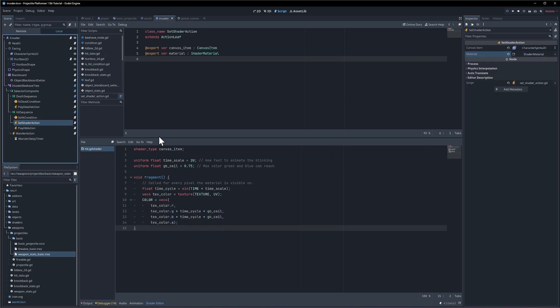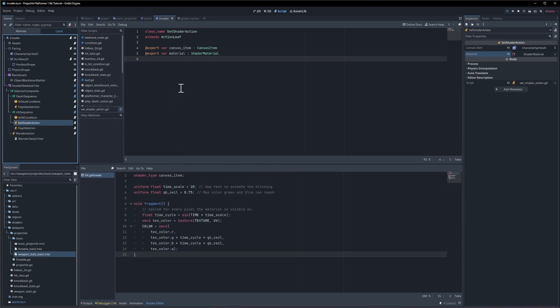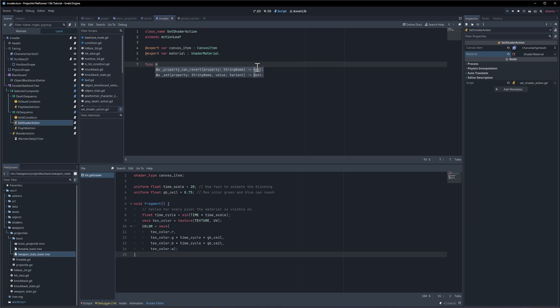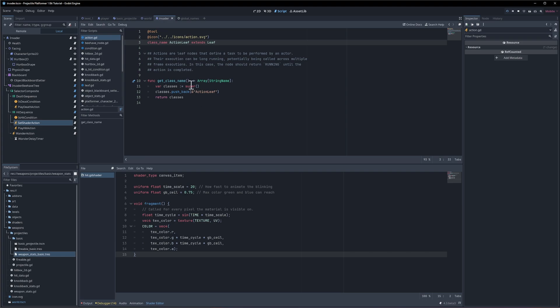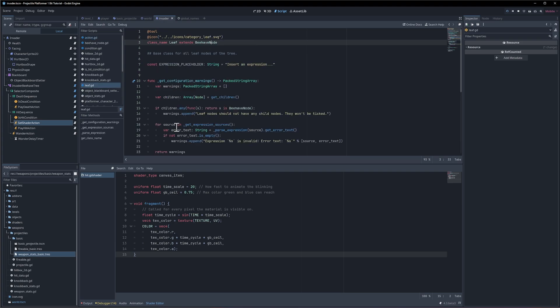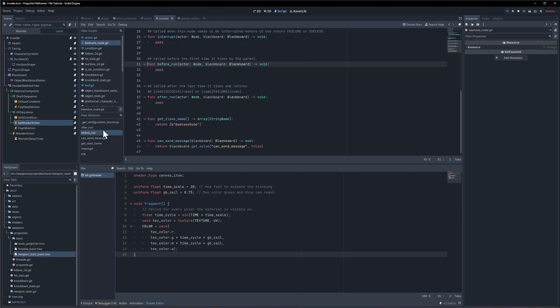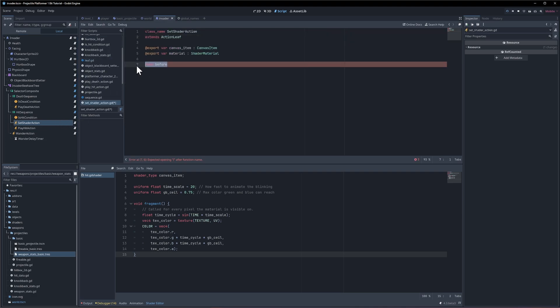So basically what we're going to do for the set shader action is when the shader enters we're going to set the shader on the canvas item. So if we do function before for what's it called? Let's look up action leaf and then leaf and behave node. It's before run. So we can copy this into the set shader action like that and all we need to do is say canvas item dot material is equal to material.